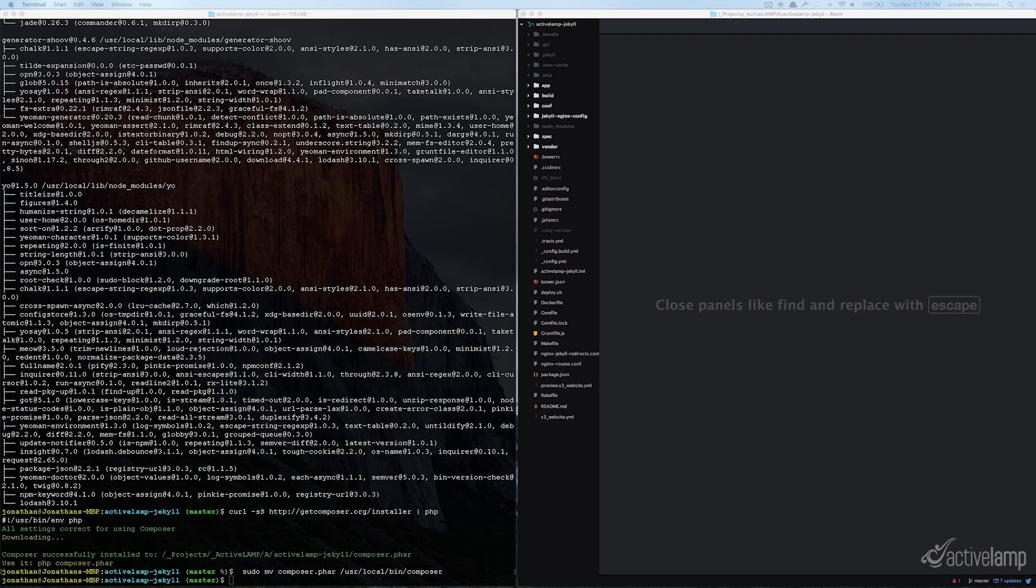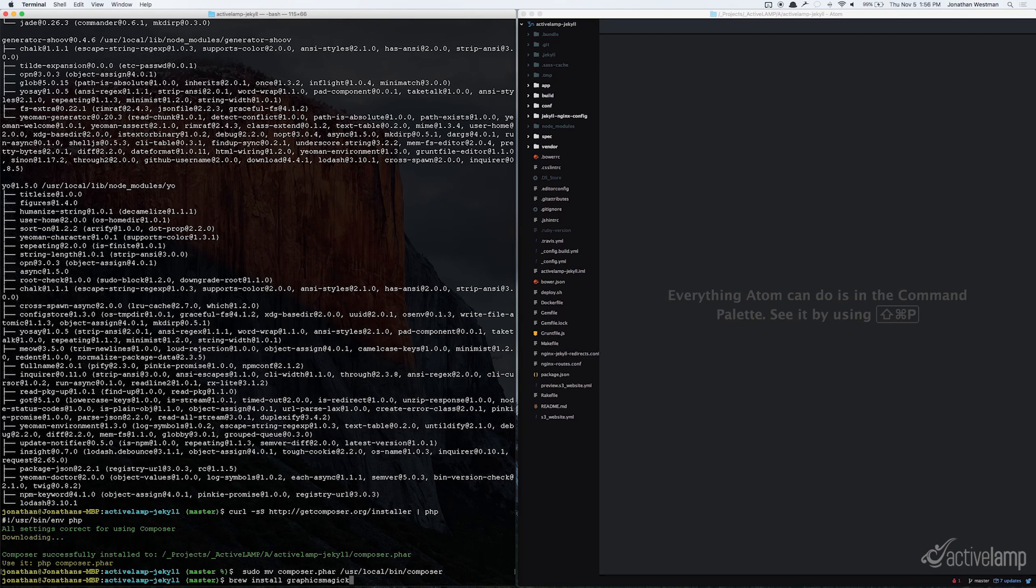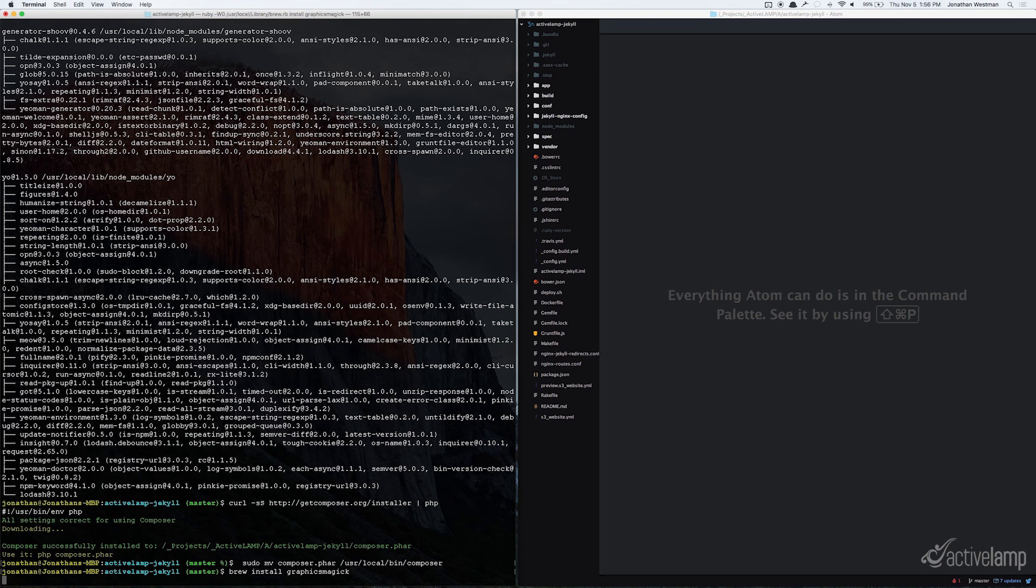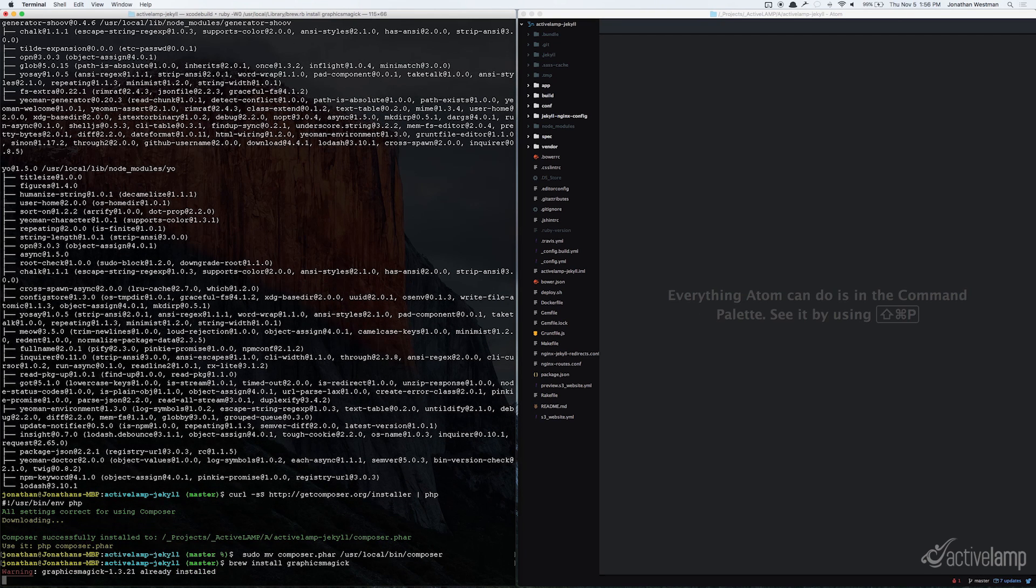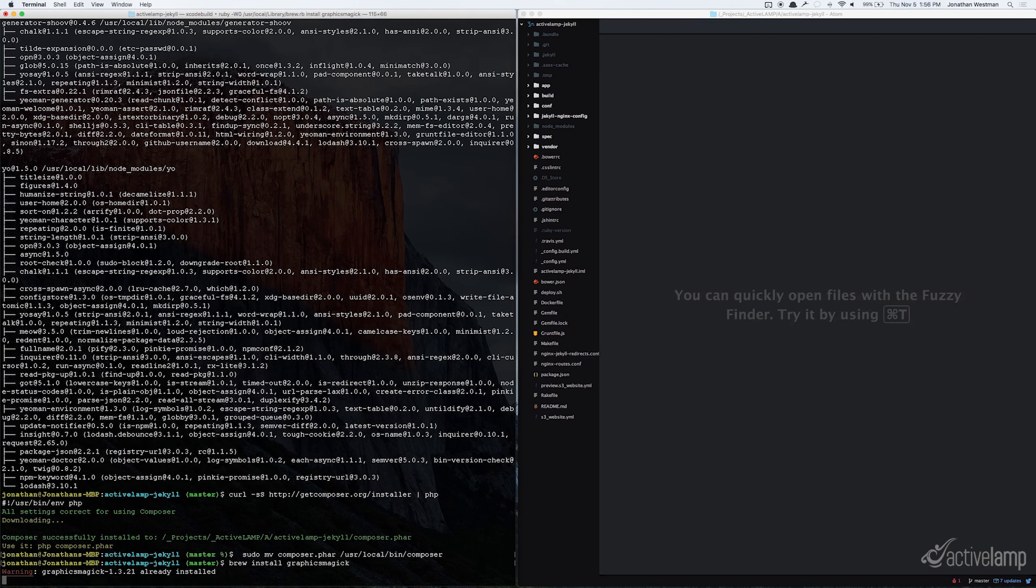Next, using Brew, you'll want to install GraphicsMagic. I'm running the brew install GraphicsMagic command. And if you already have it installed, you'll get the warning like I got.